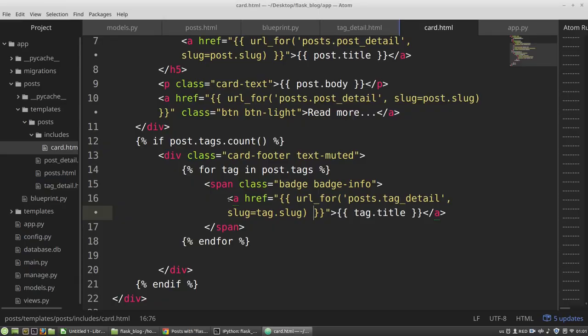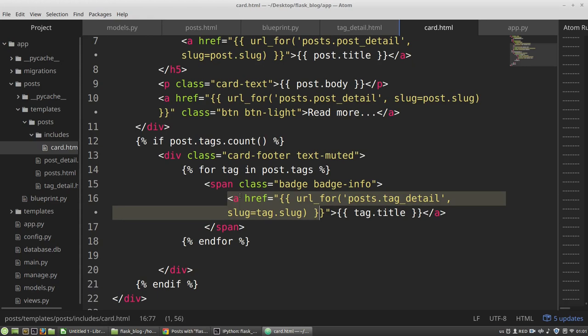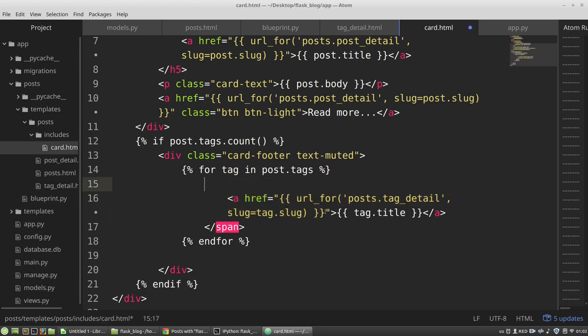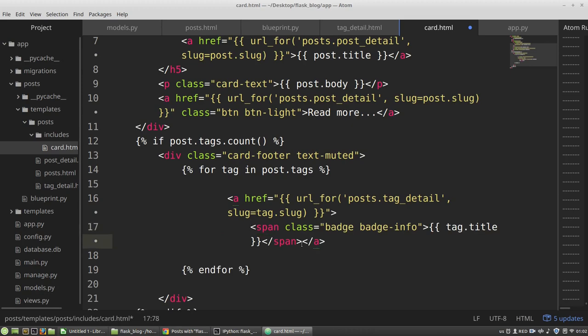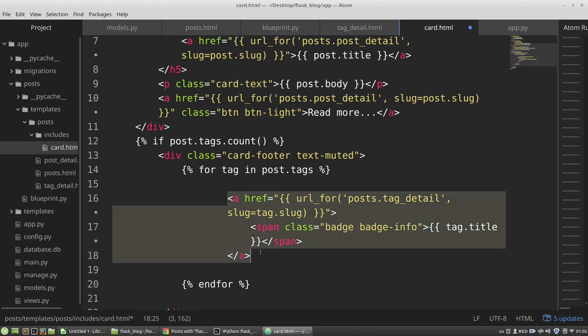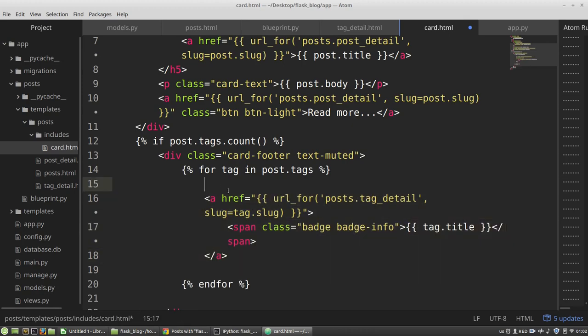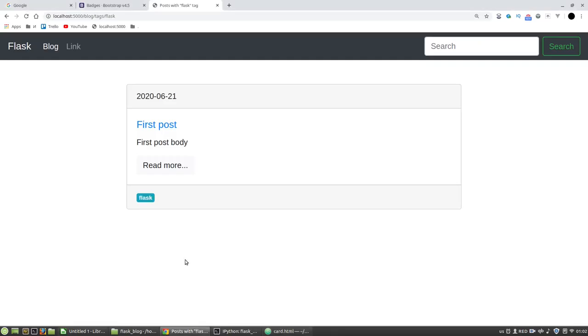So maybe it's better to use span inside the a attribute, the a tag. F5. Okay.